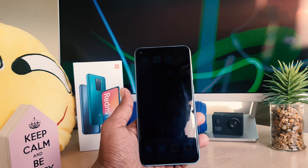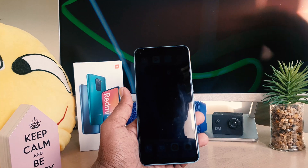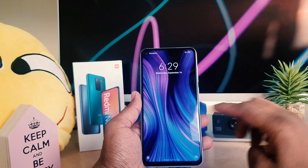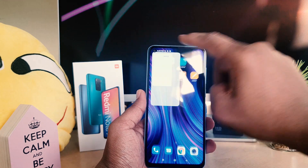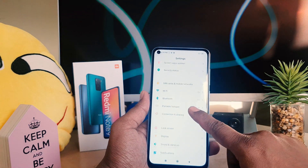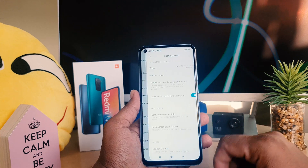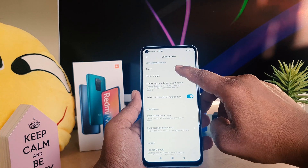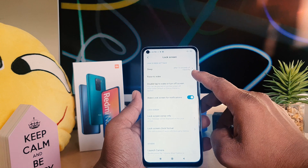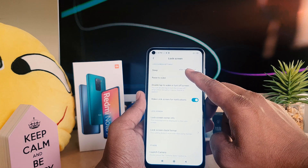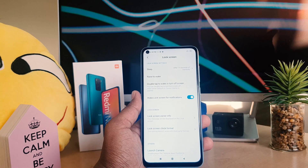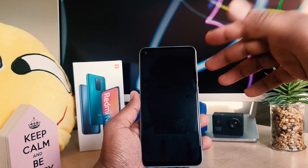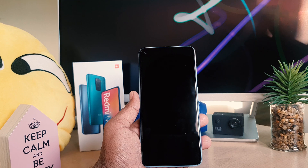In order to extend this time to one minute, five minutes, or ten minutes, you need to go to your device Settings section. After clicking there, click on Lock Screen. After clicking on Lock Screen, you will find something called Sleep — it currently says 'after 15 seconds of inactivity,' meaning after 15 seconds of doing nothing, your phone will go to sleep.